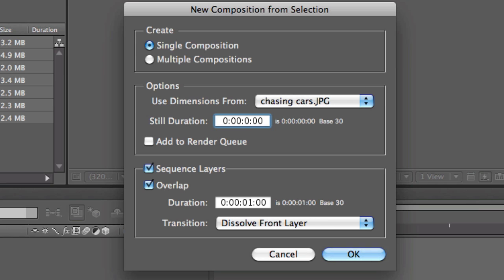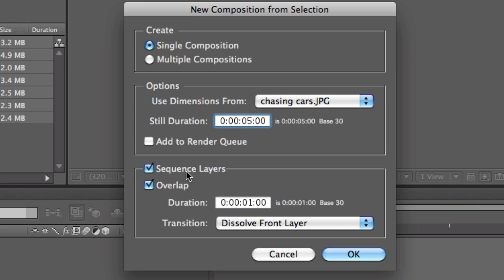You don't have to do Add to Render Queue. What it does, if you check this, it will render as you work on it. If you're really in a hurry and this is for something really quick, you can do it, and by the time you're finished it will probably be almost done rendering as well. But not now, I don't think I will do it here.